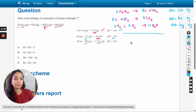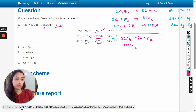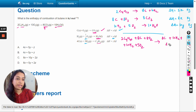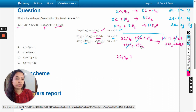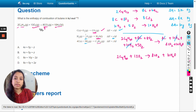Now we write the sum of these reactions: 2C4H10 + 8C + 8O2 + 10H2 + 5O2 → 8C + 10H2 + 8CO2 + 10H2O. We can cancel the 8 carbons on both sides and the 10 H2 on both sides. Totalling the oxygen molecules: 8 + 5 = 13, so we get 2C4H10 + 13O2 → 8CO2 + 10H2O.